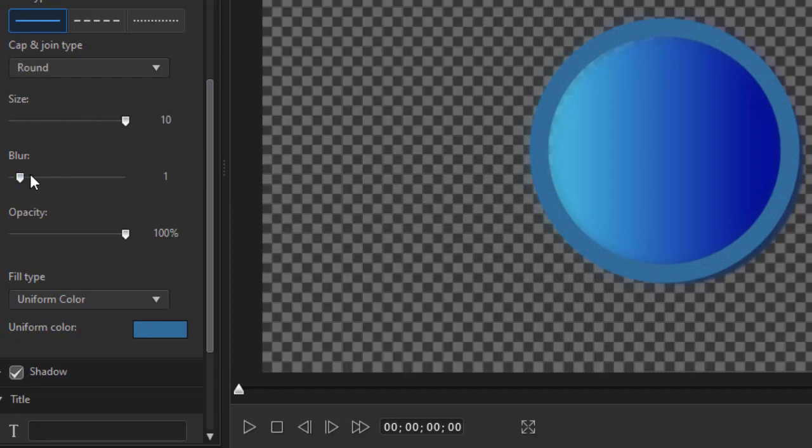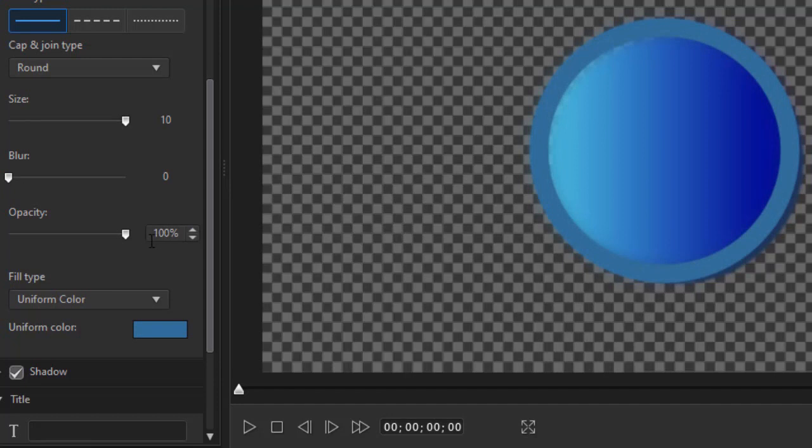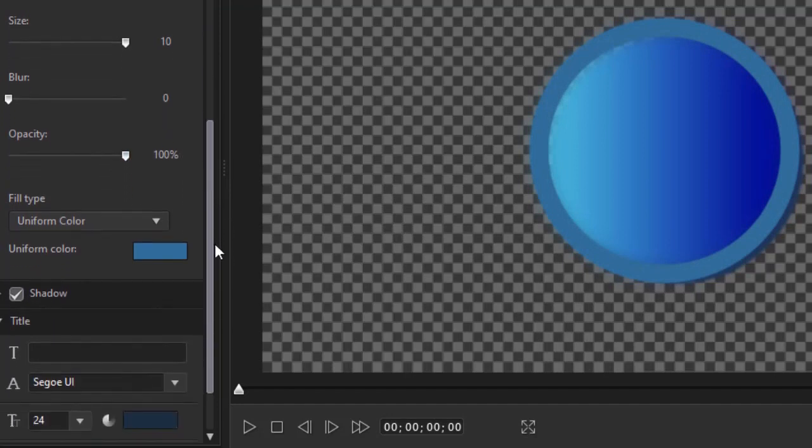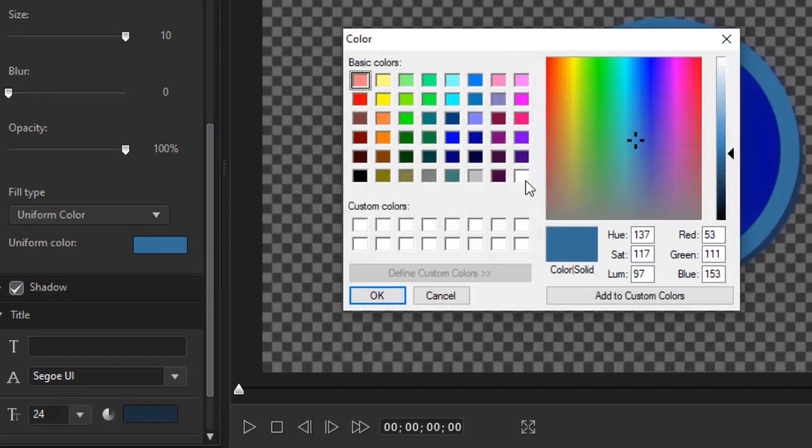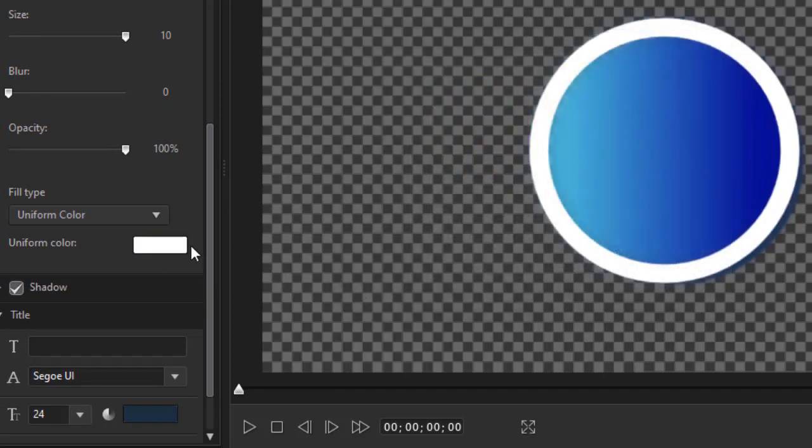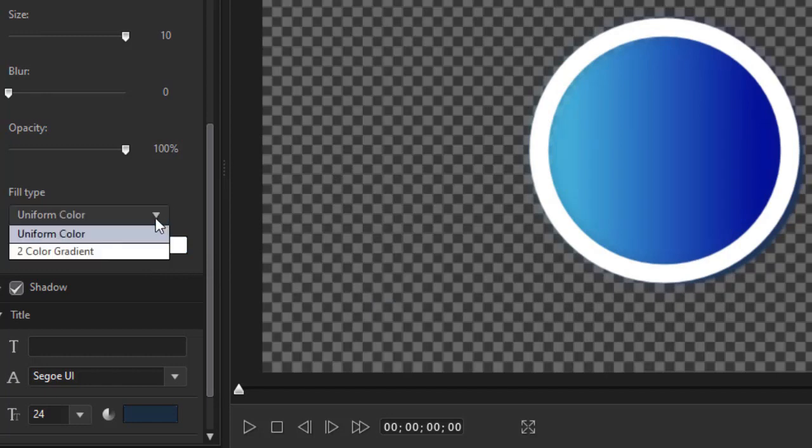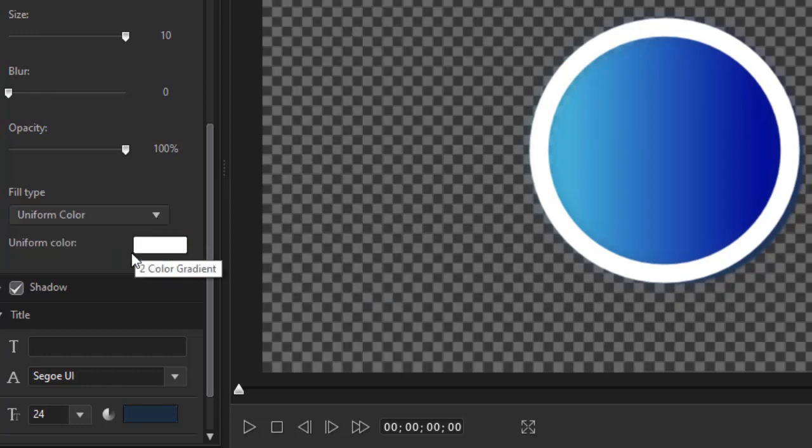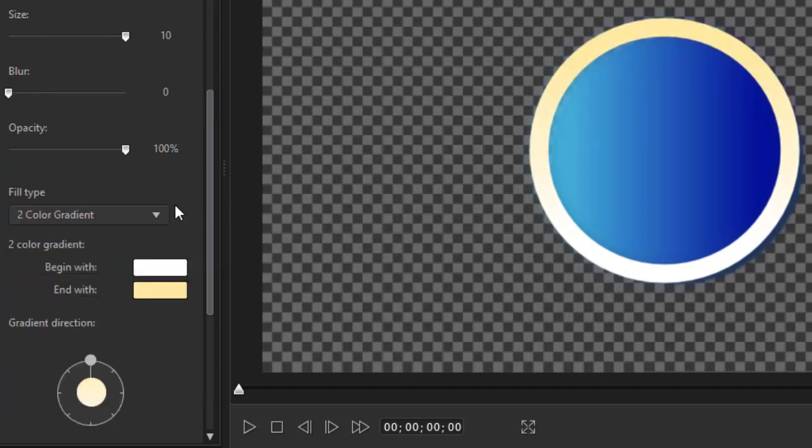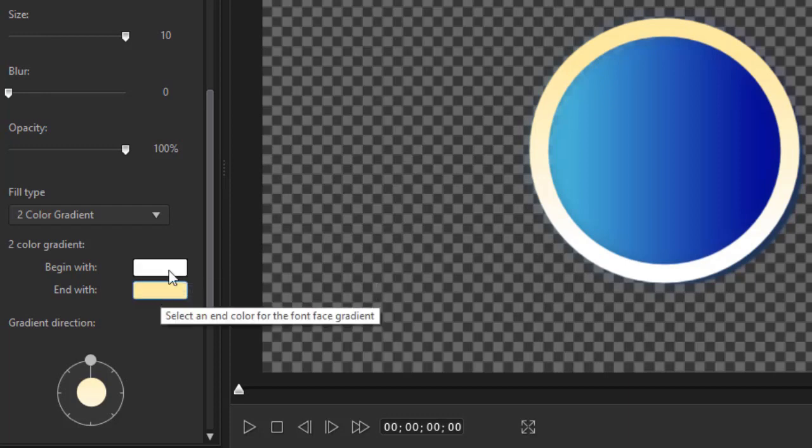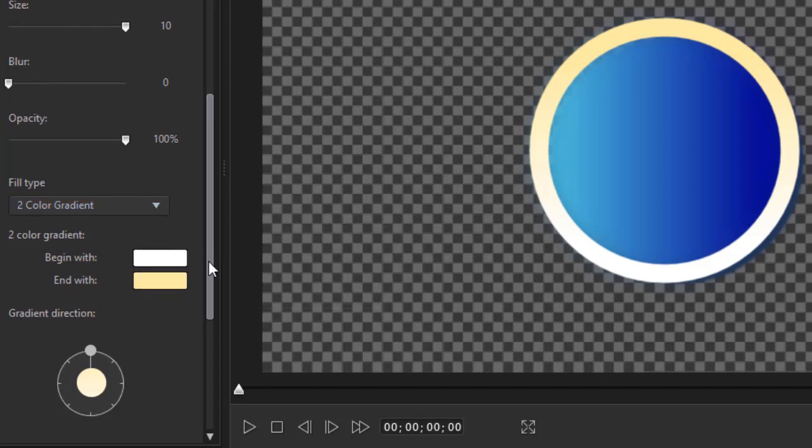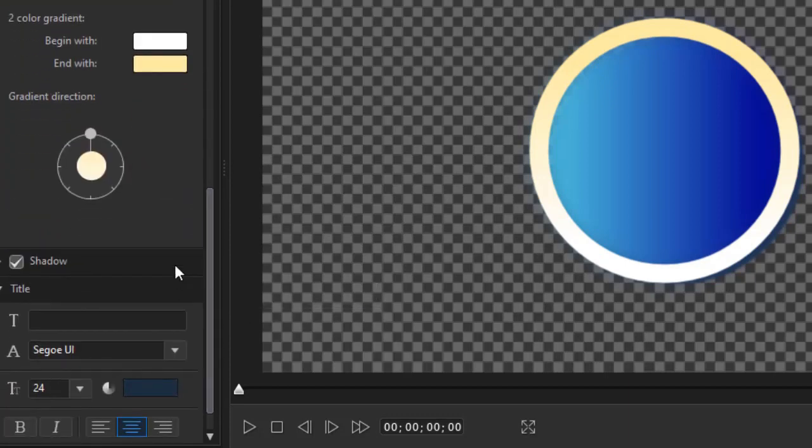And then again, you can blur the outline or make it very crisp, and change the opacity as well. The outline, just like the fill, can have a uniform color. Anything you choose. Let's just take a white right now. Or you can also do a two-color gradient. And in neither of these controls can you do a four-color gradient. So this is one that we could start with now. And then if you do a gradient, you also can have the same gradient direction.